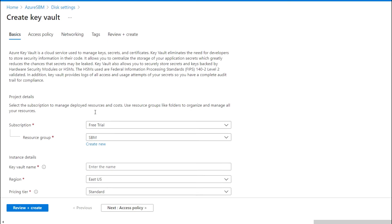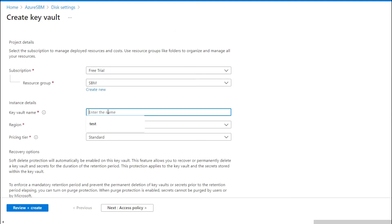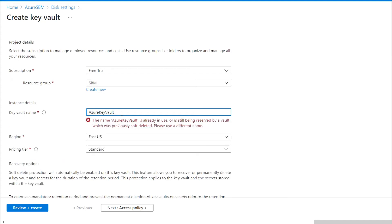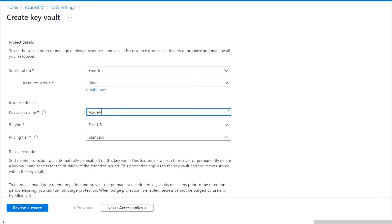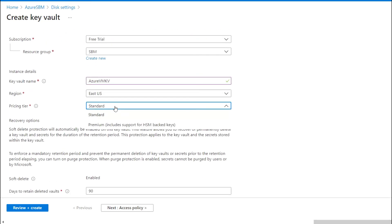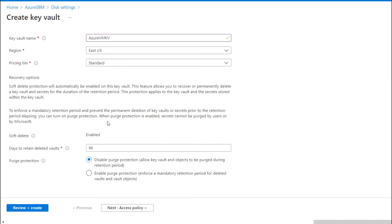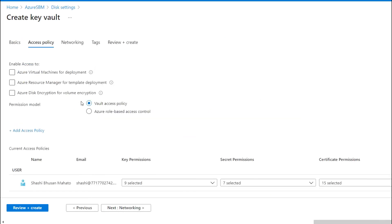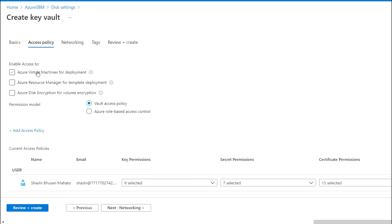It will pop out a form to create a Key Vault. Here you need to mention the Key Vault name. You can also check the pricing tier — in my case I am choosing the Standard tier and moving to the next step. In the access policy section, you have to choose accordingly.